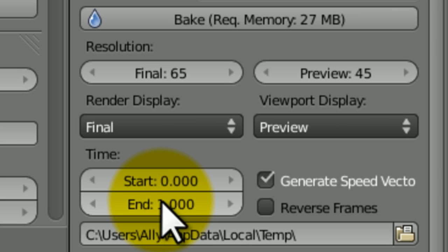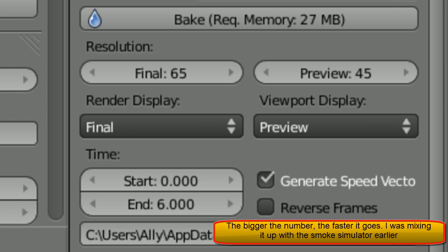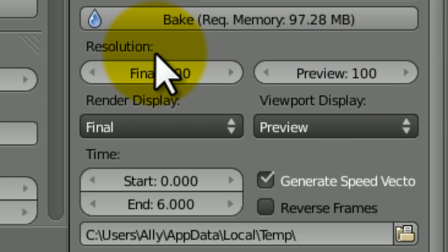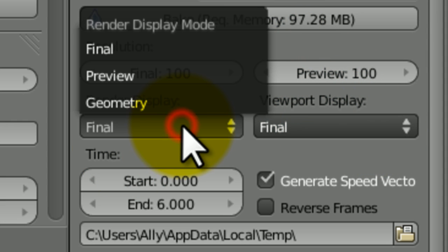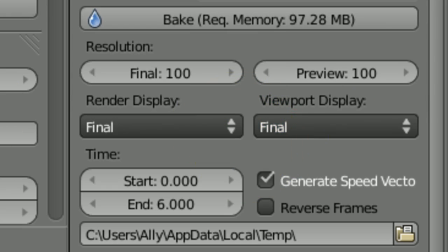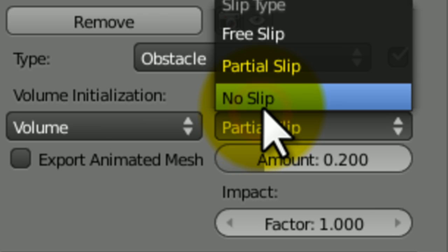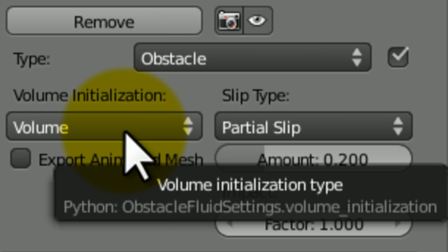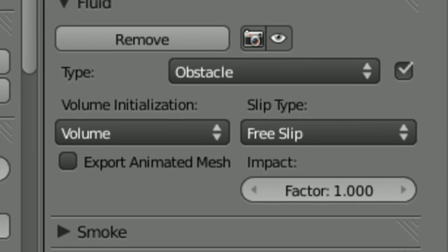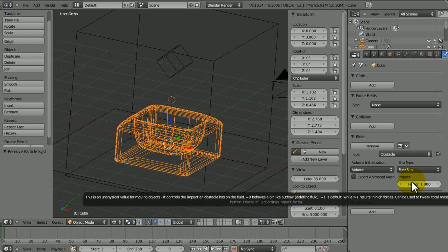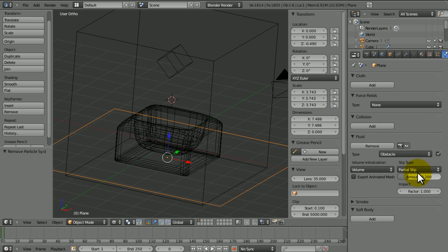We want this to go quick, so let's set this to about one. Set the end frame to about six. We've got that at six. Resolution — I'm going to set both to 100. Let's go to Final here as well so we can view it in all its glory. Any properties needed? We're going to want a partial slip on this — actually, free-slip, because then the fluid will splash out and the rest will just be sitting in there. We can leave the impact settings for now. Same for this one — partial slip.